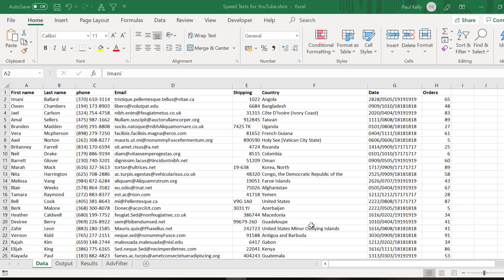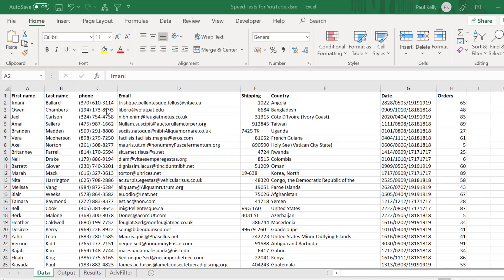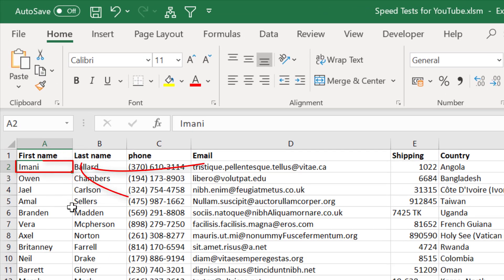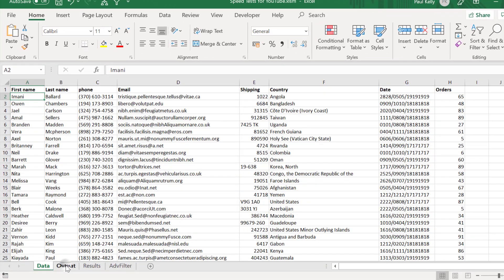Our task in this video is to read through a hundred thousand records and copy records where the first name is equal to Imani. You can see the first example in A2, and there are about a thousand of these records in total. When we find these records, we're going to copy the row and paste it into the output worksheet.